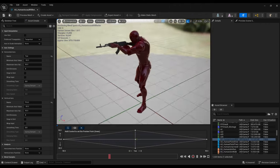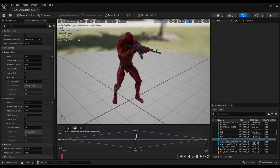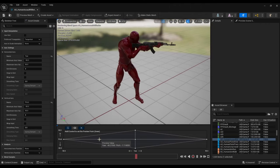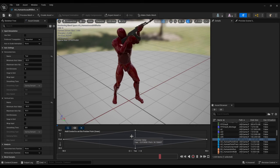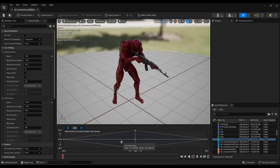Aim offsets are added later in the animation blueprint. There are a couple of variations for different weapon types and one for unarmed.